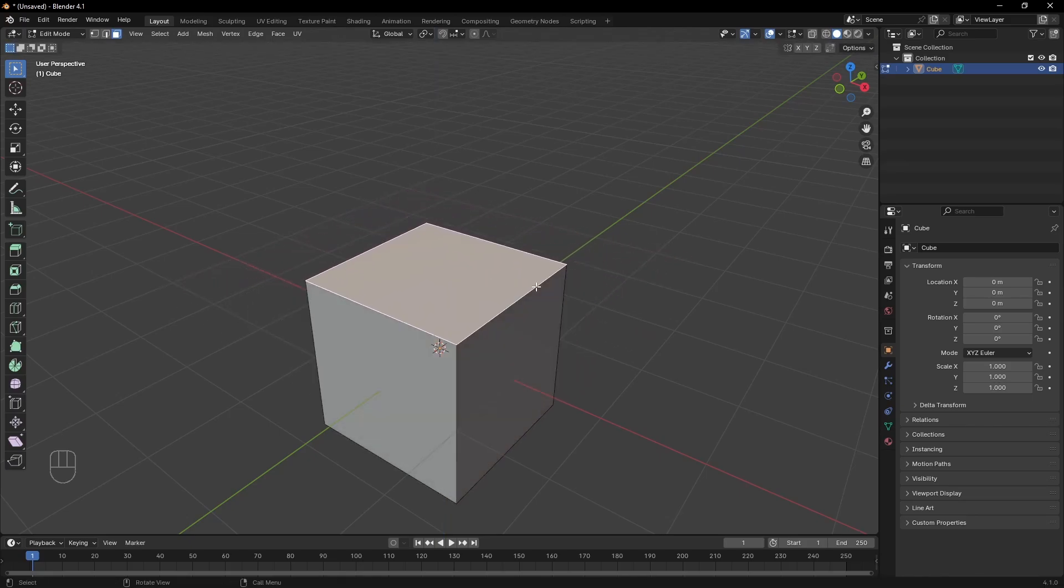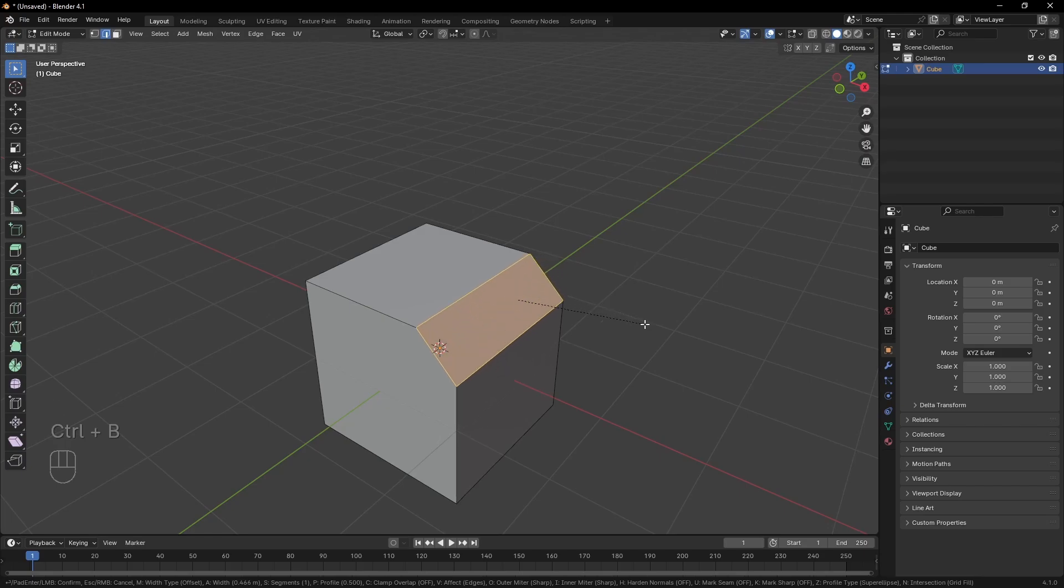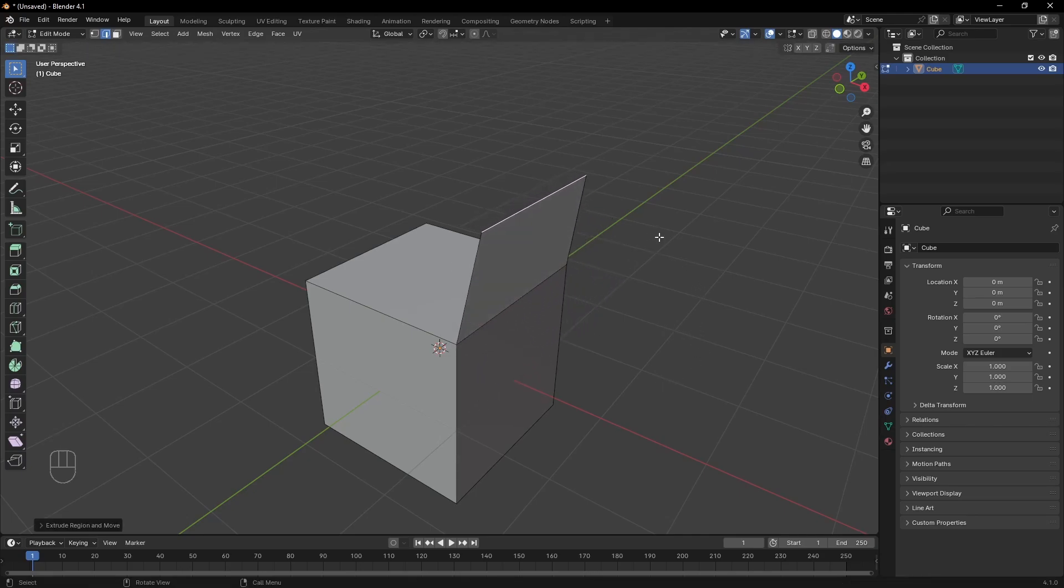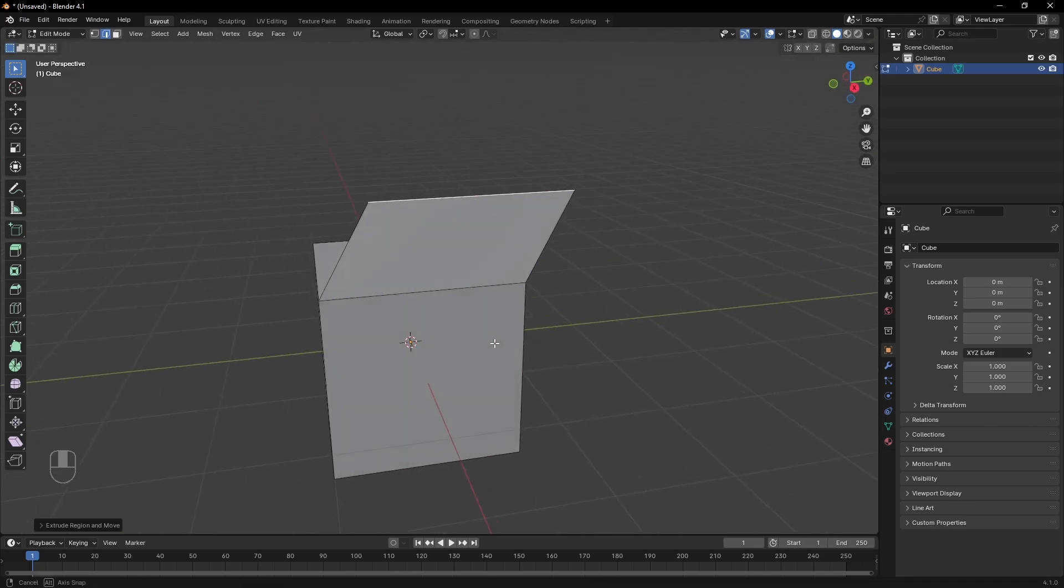Here is some more interesting stuff you can do in edit mode. You can bevel edges with Ctrl B and move the mouse. If you scroll, the bevel will be smoother. You can also extrude them using the E key.